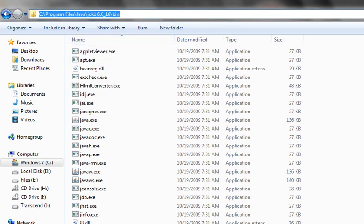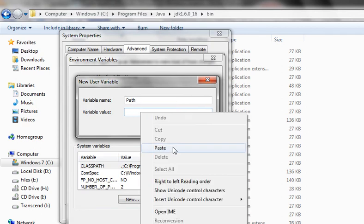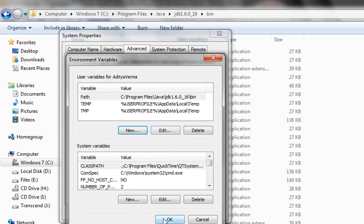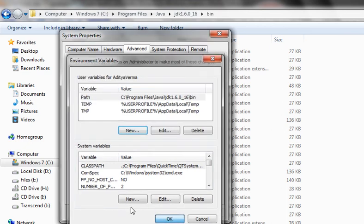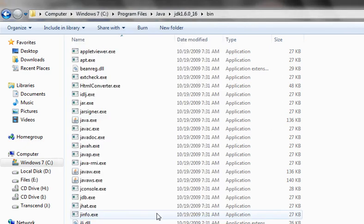Go back to the Environment Variables window you opened earlier and paste this path in the variable value field. Click OK, OK, and OK to confirm all the dialogs.